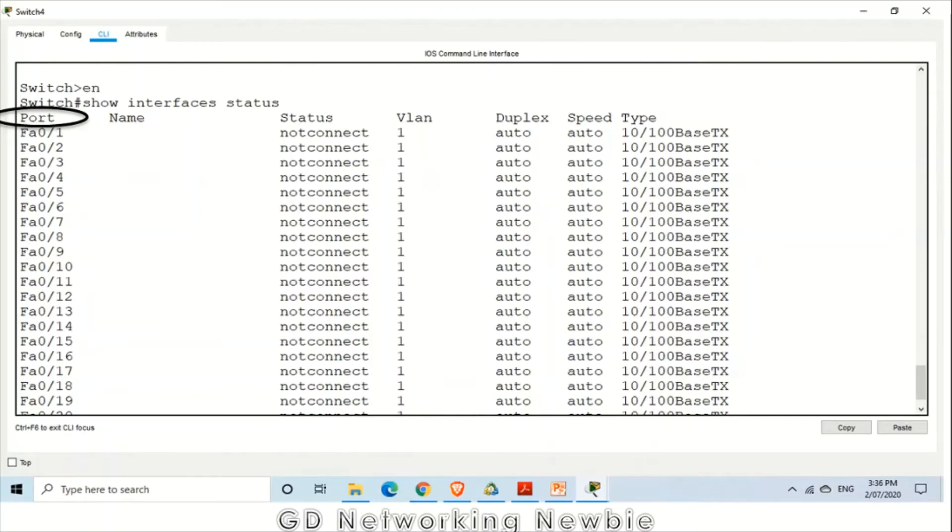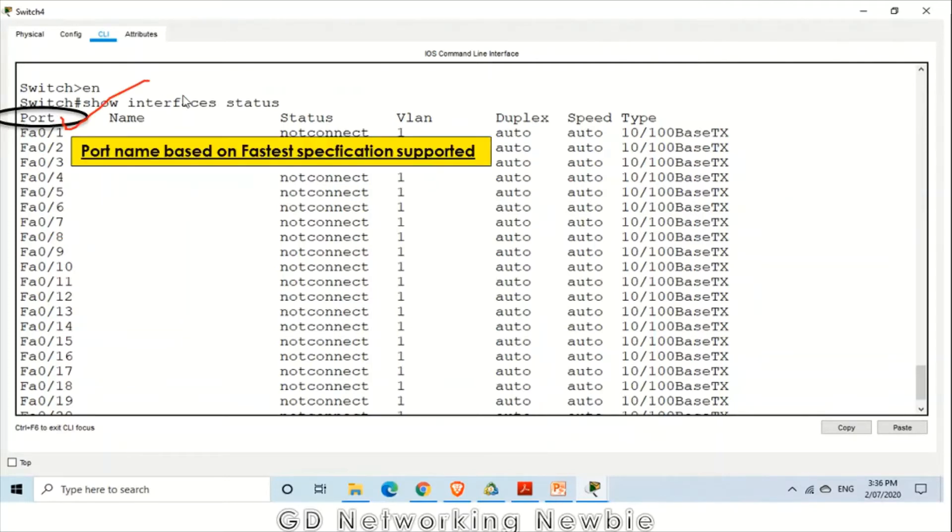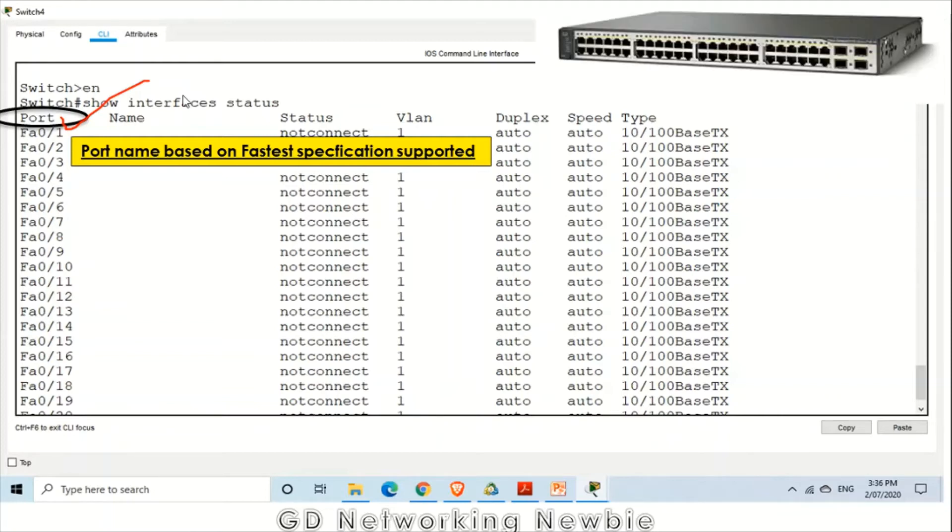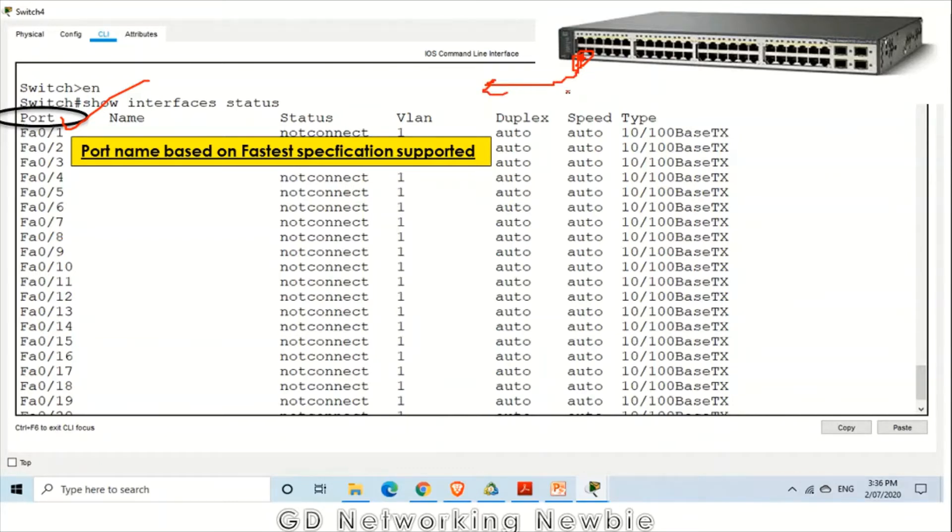The first field is port. You can see here on the left hand side this is the port. This field actually gives us the name of that port, and the name of that port basically indicates what is the fastest speed supported by that port. For example, this is the switch and there is a port here.